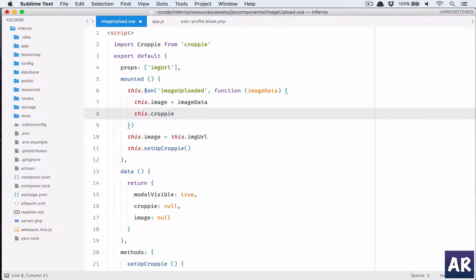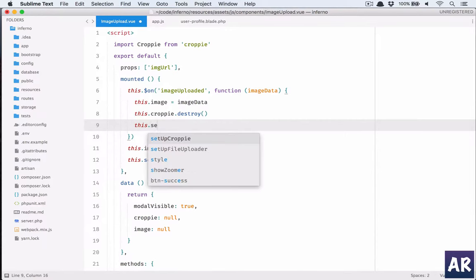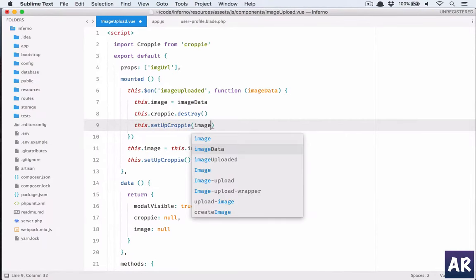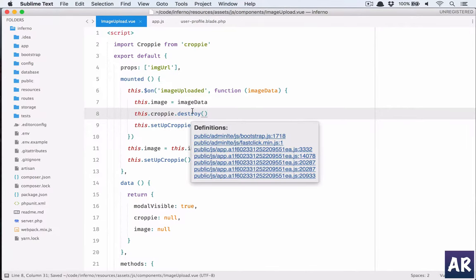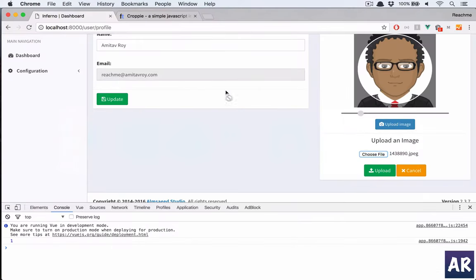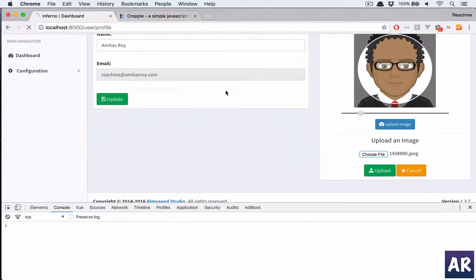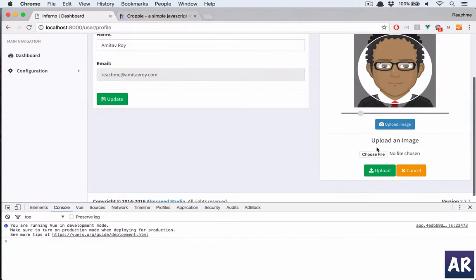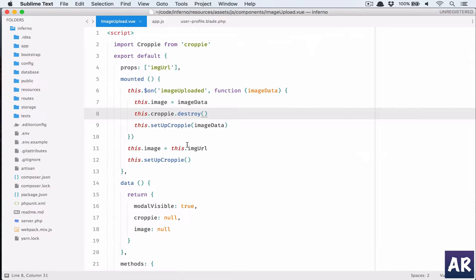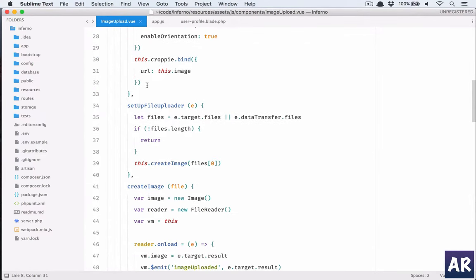This.croppy.destroy - we need to remove the old instance and then we need to set up the croppy instance again. There is a reason because if we don't do that we will get two croppy instances. I'll show you later on. So first see if everything is working. Choose the image and nothing happened. Alright, what is the problem we have?